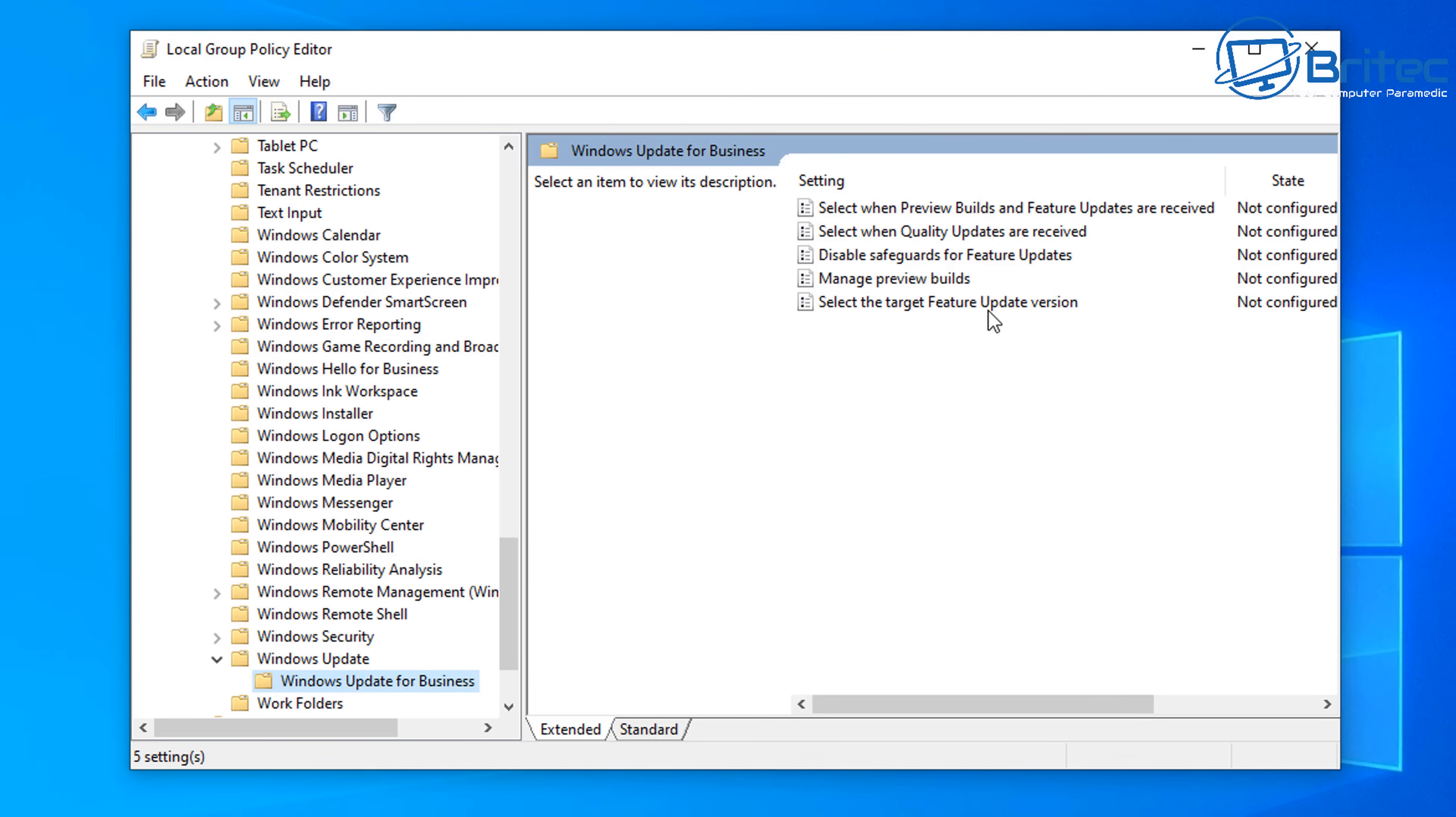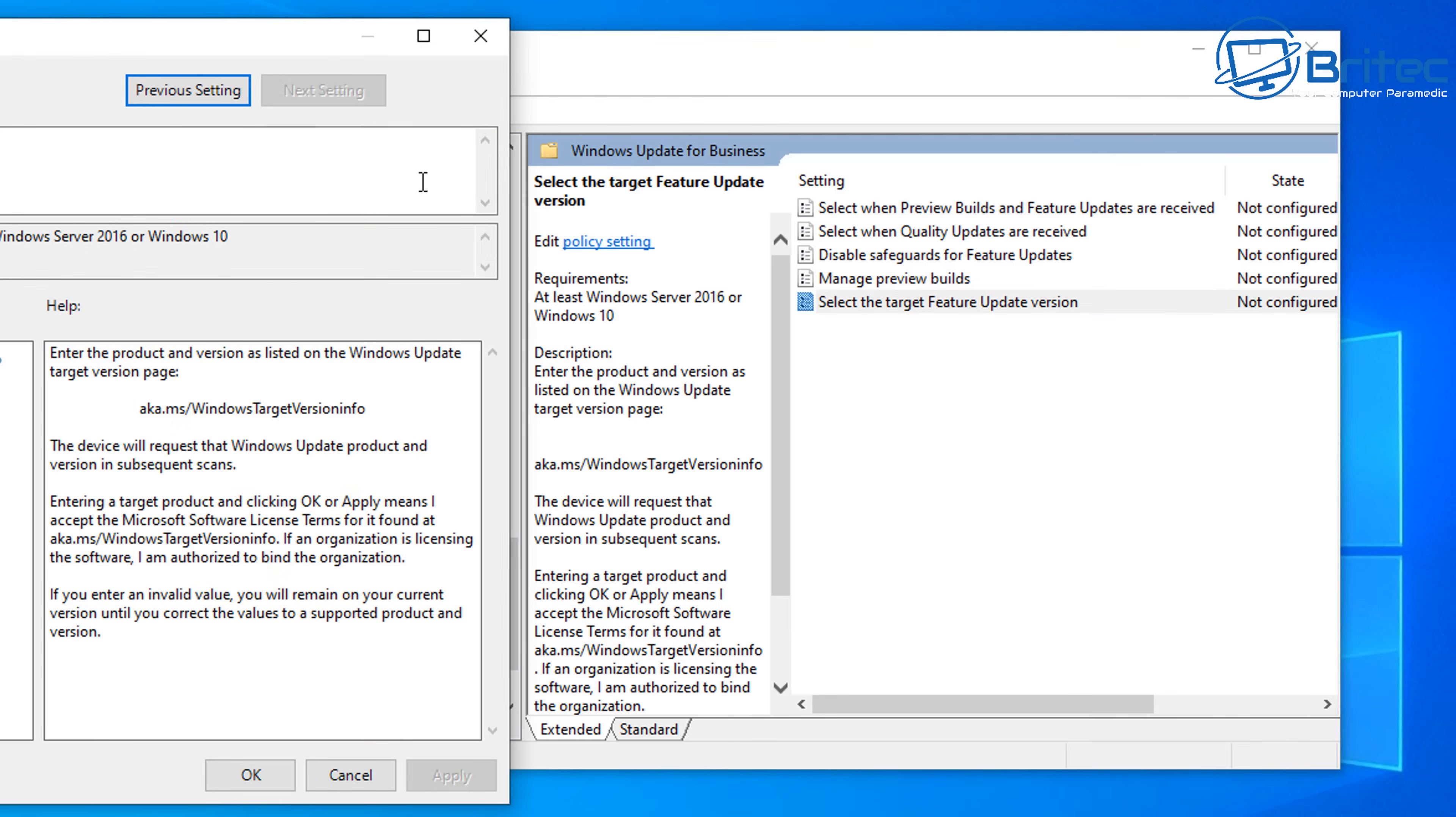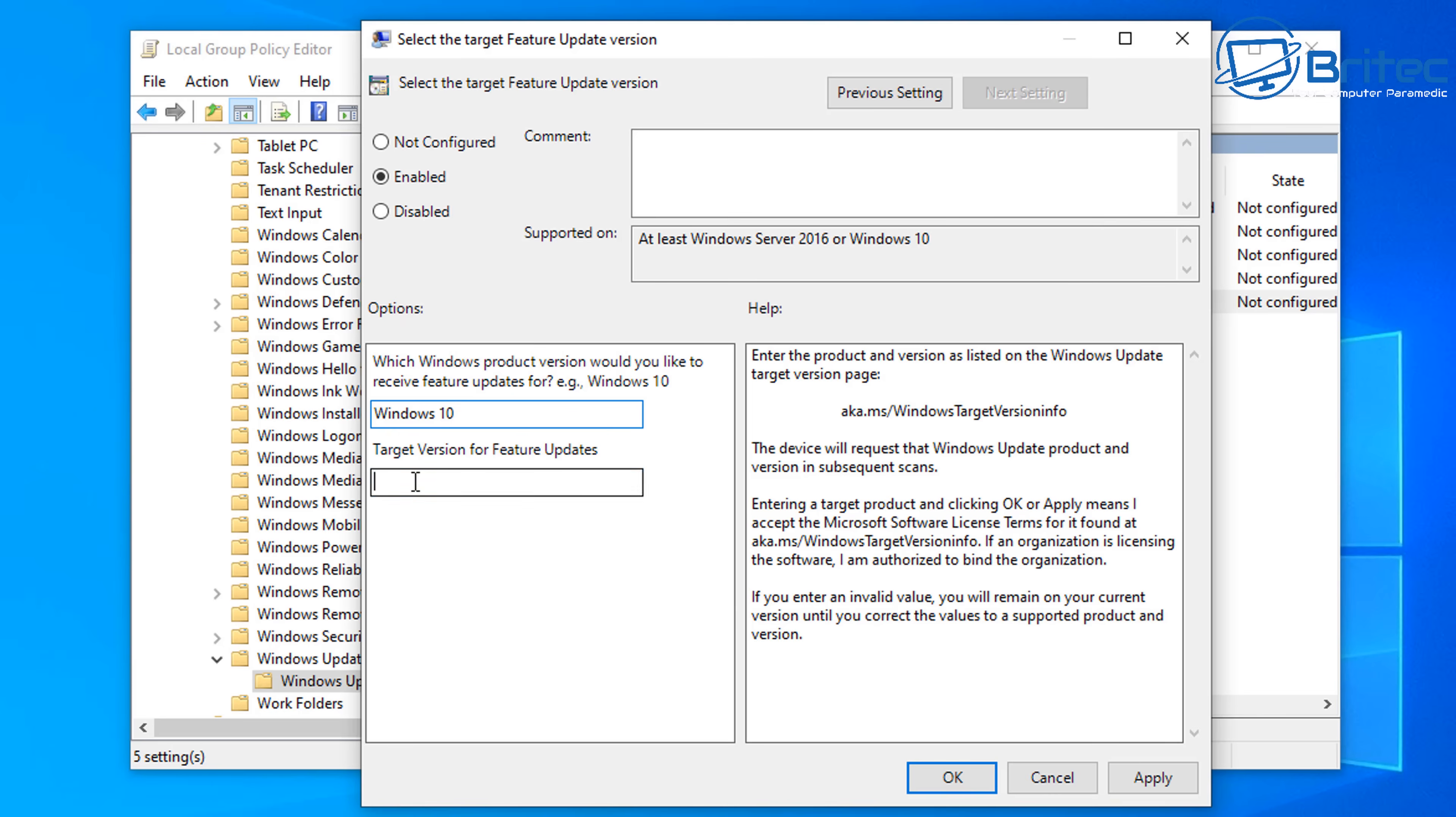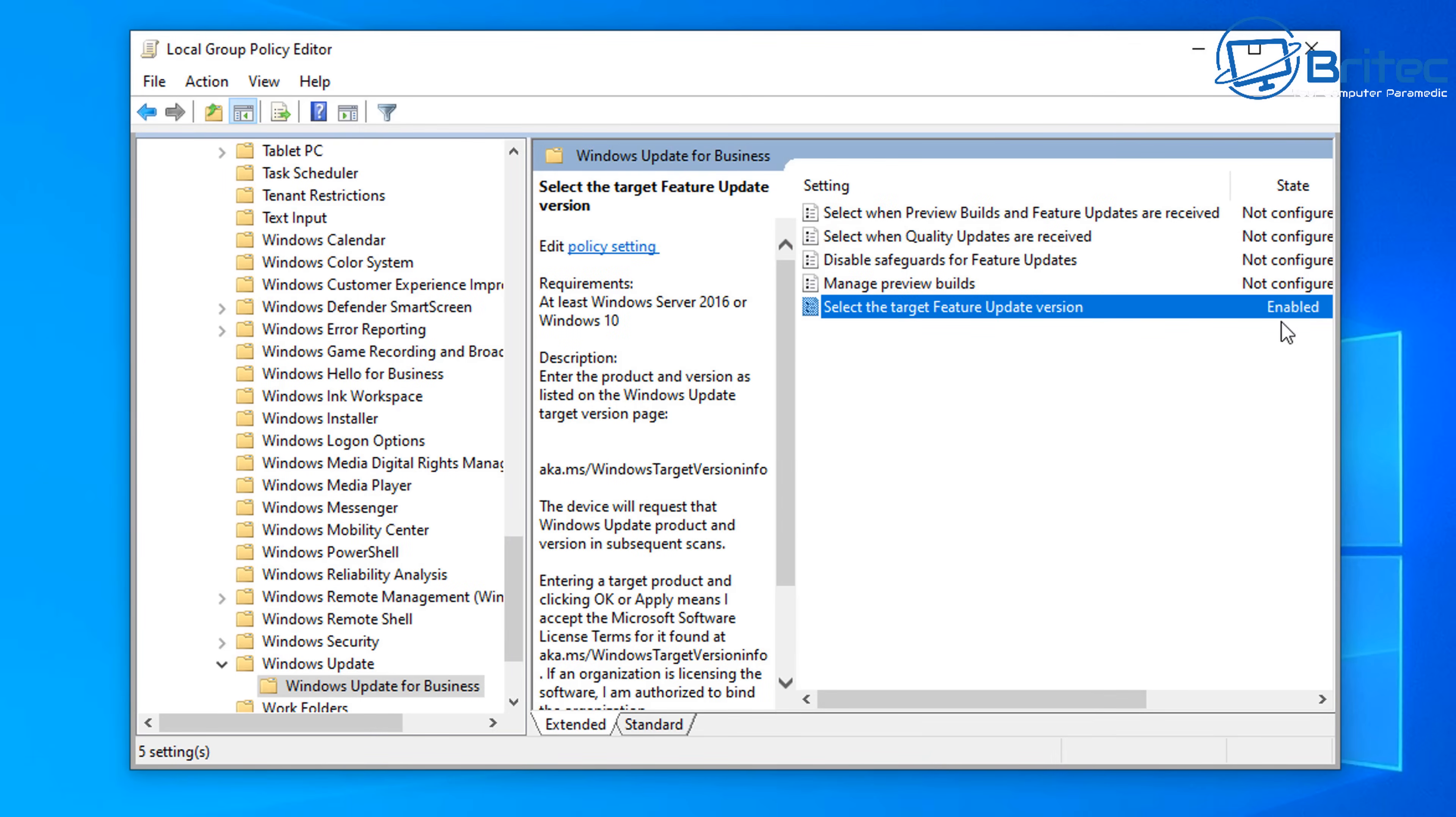Very simple. So all we need to do here, you can see it's not configured and we need to configure it. Double click on this and this will open up a panel which we can then enable. Now we can click on Enable because it's not configured. So we're going to configure this one by enabling it and now we can see here it says which Windows product version would you like to receive feature updates for? Windows 10. Then go down to the targeted version for feature updates and we're going to put in that target version which is 21H2 for me, but whatever version you're on or you want to stay on, you put that number in there and it will only go to that version. It won't go any higher and that's it and you are now enabled.